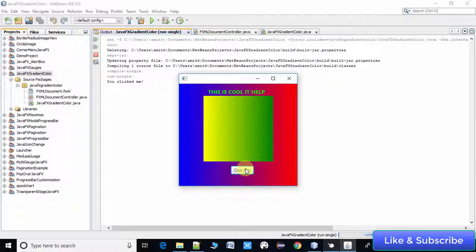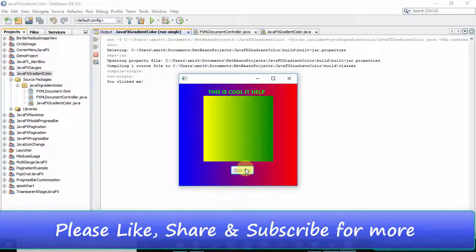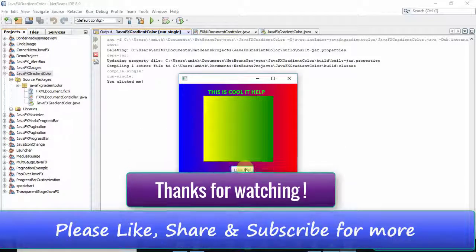This was the example of how you can apply linear gradient paint on the AnchorPane as well as on the Pane — and you can apply the same thing on other controls as well. I hope you found this video useful. If you have any doubts, please comment and I will reply as soon as possible. For your convenience I have provided the download link for this project so you can import it into your NetBeans IDE. Please like, share, subscribe, and press the notification bell. Keep watching Cool IT Help for upcoming JavaFX videos — till then, bye!